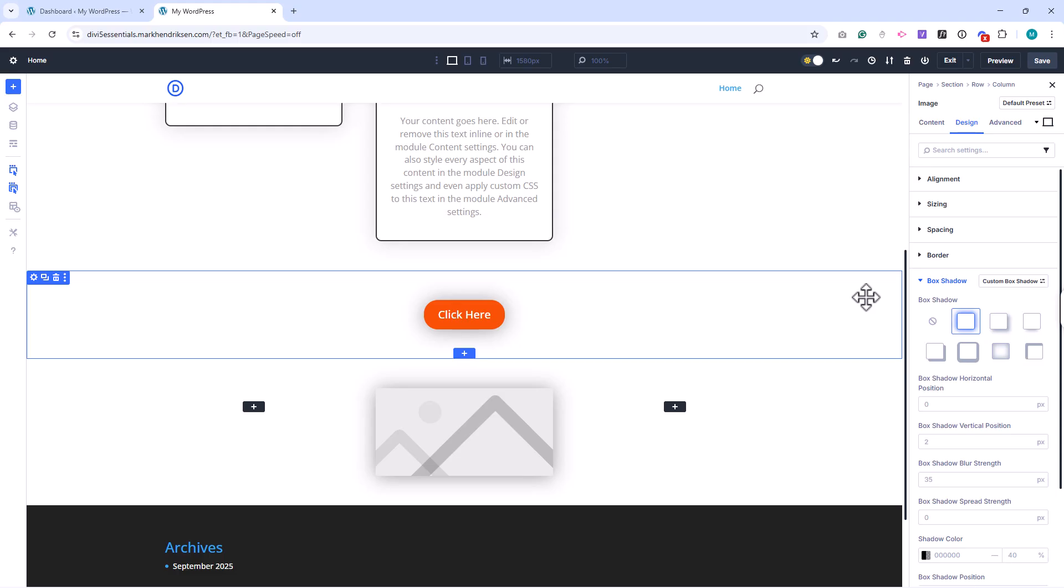That's how style presets work in Divi 5. In the next module, we'll begin applying our design system and presets as we start building out real pages.